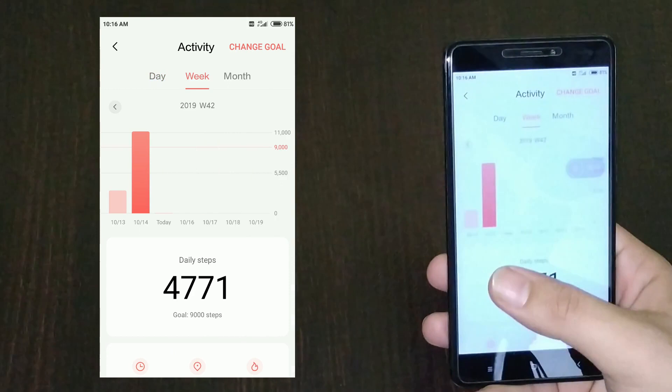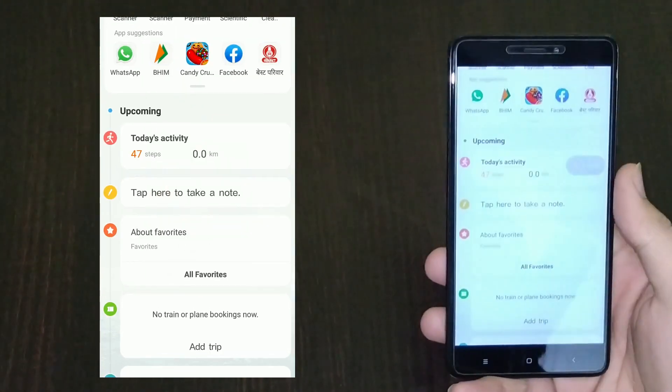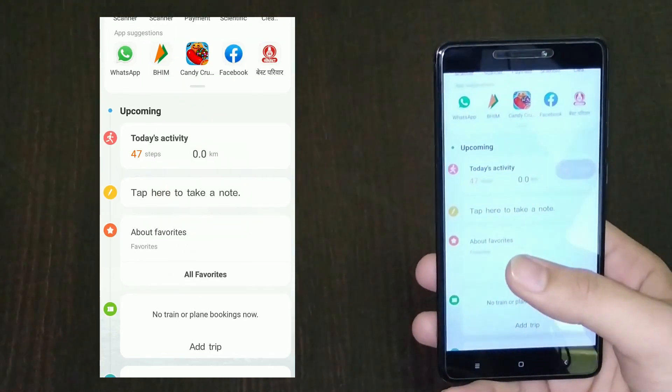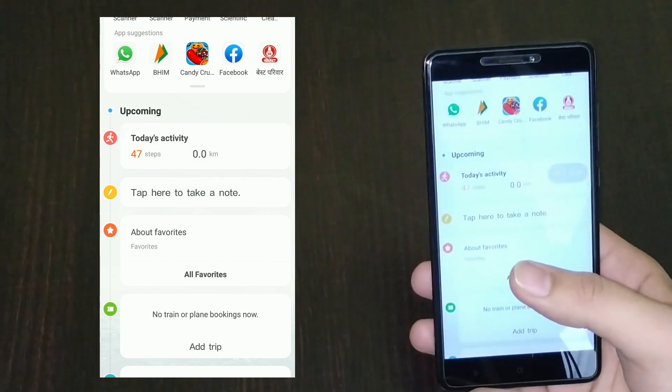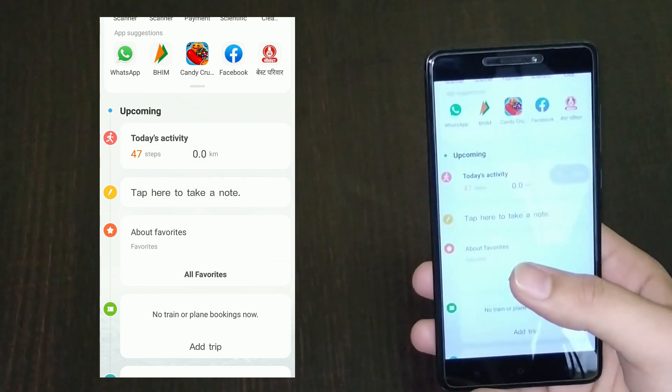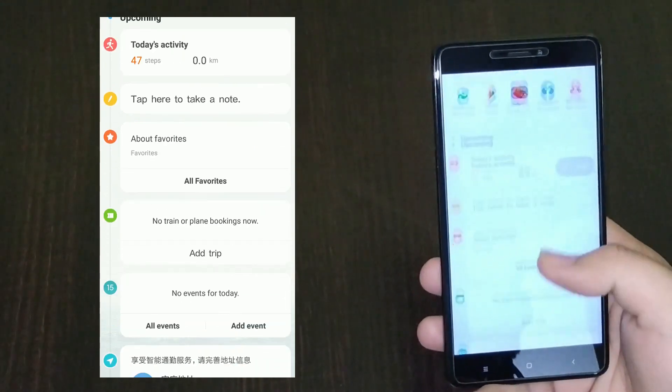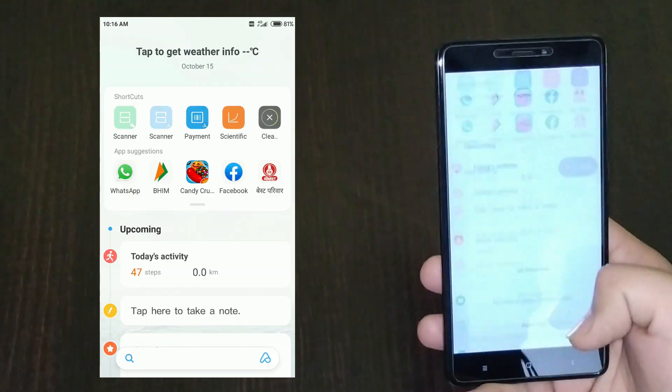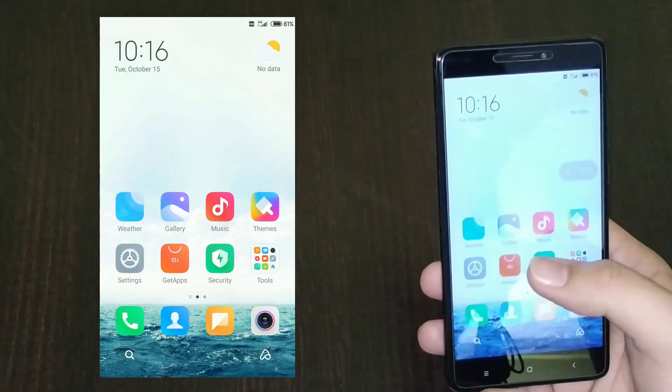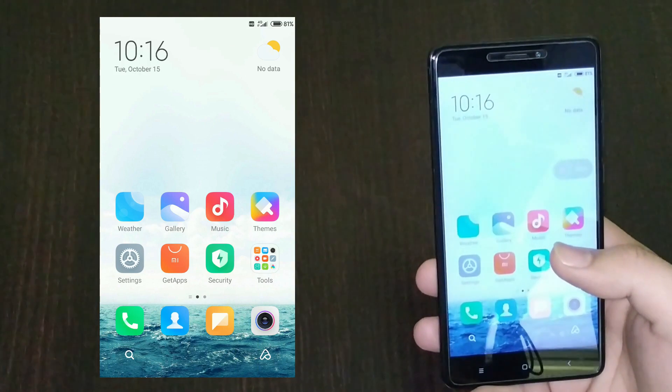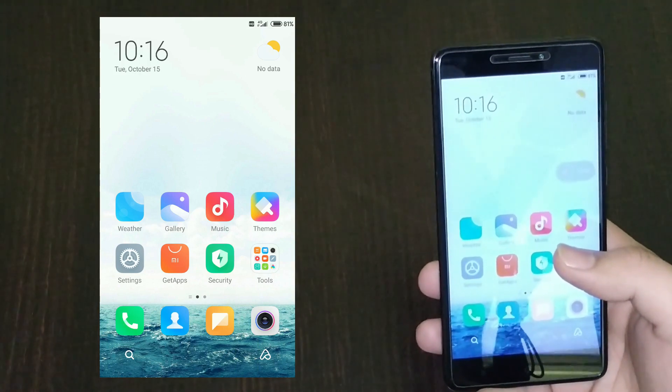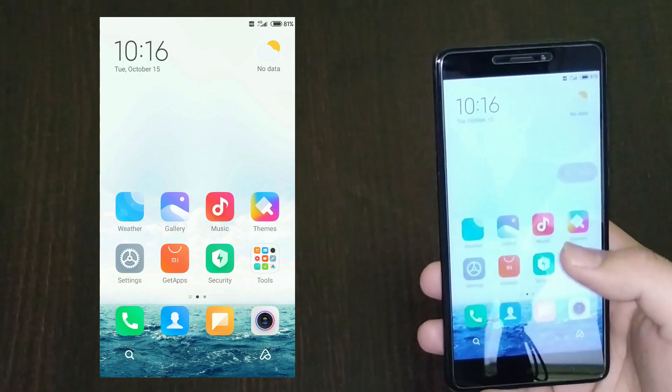This feature has always been exclusive to China beta ROM. When I tried MIUI 10, this feature was only present on that ROM rather than the global version. Note that the global beta would not be coming this year. Xiaomi has decided not to make beta ROMs anymore.